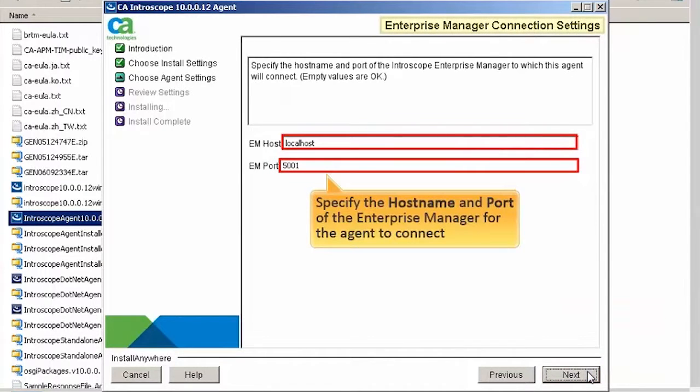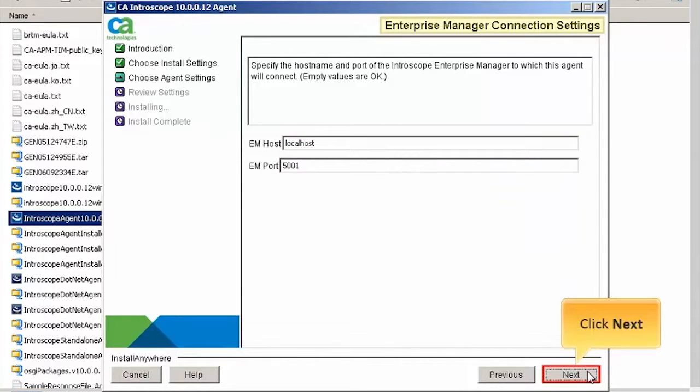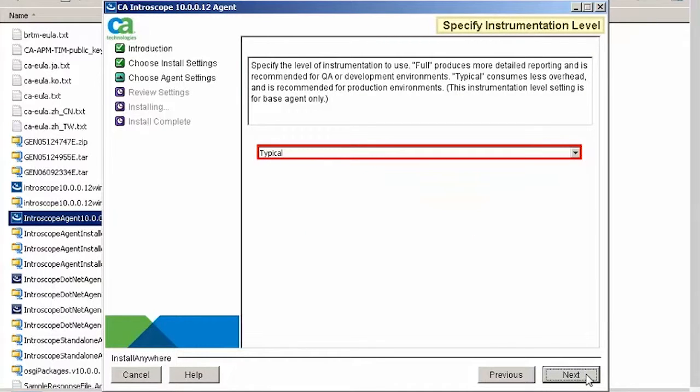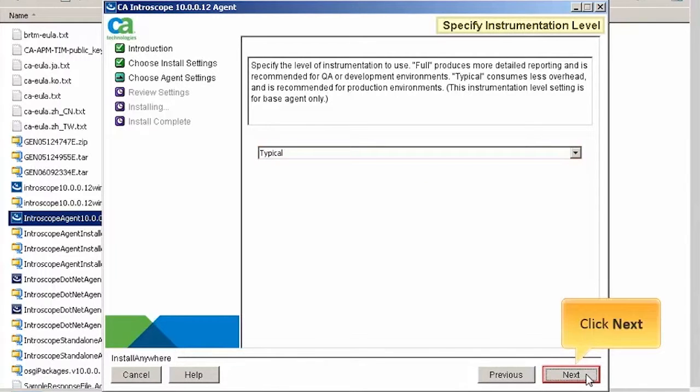Specify the host name and port of the Enterprise Manager for the agent to connect. Click Next to continue. Now, specify the required instrumentation level. Here, we will specify it as typical. Click Next to continue.